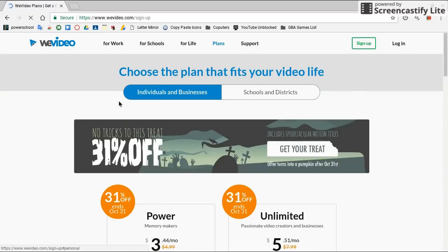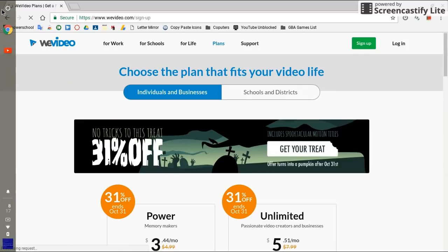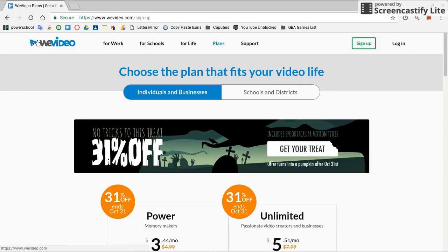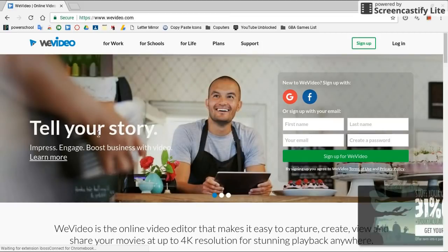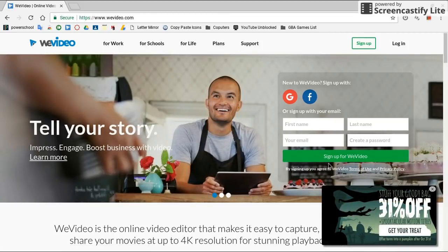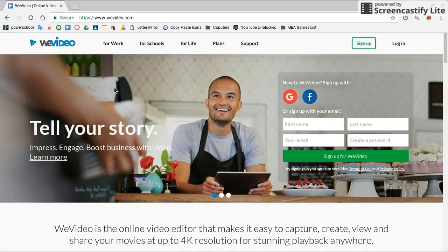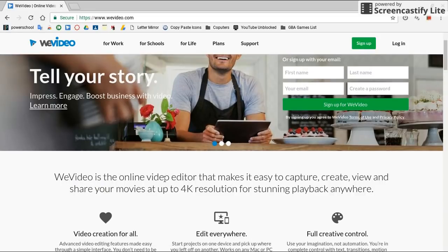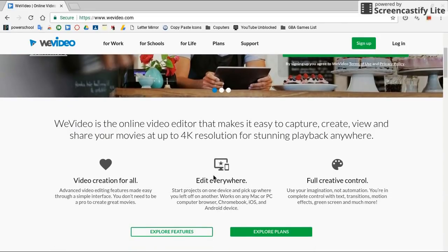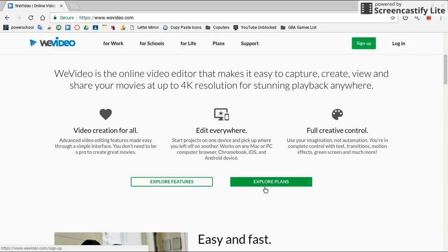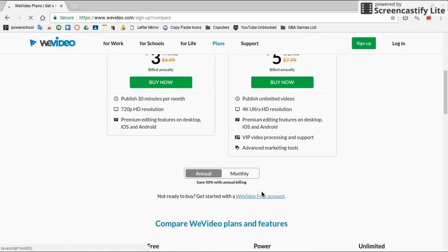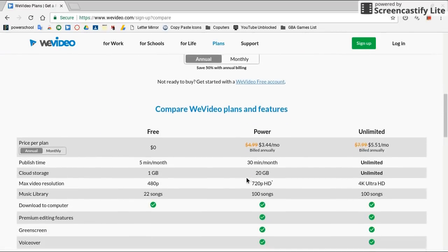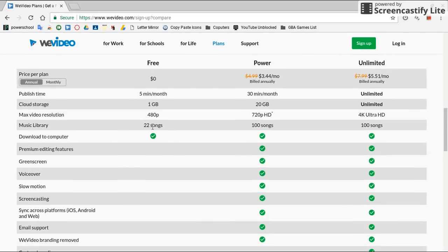Now there is a free account. The free account is actually pretty good. You just don't have as many available recordings or anything. So here are the features. Where is it? The free.